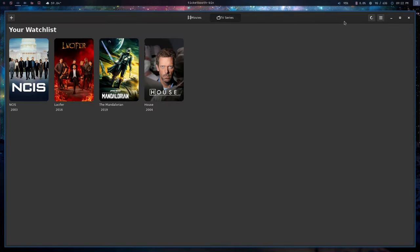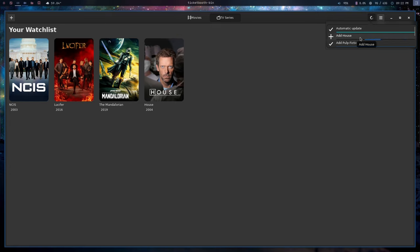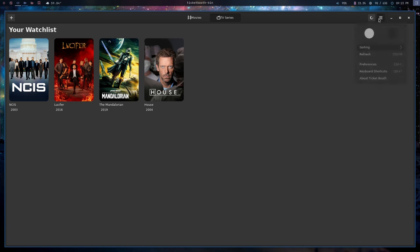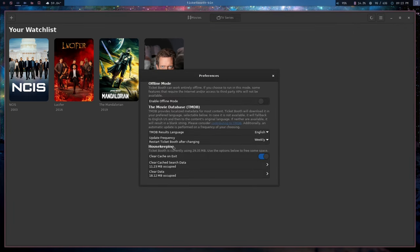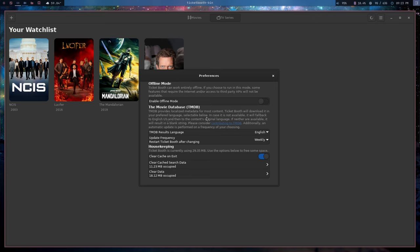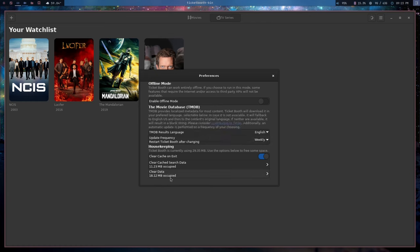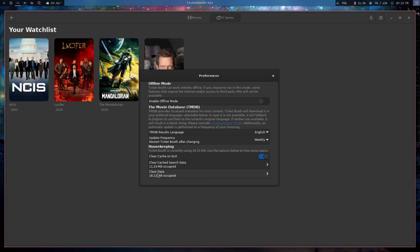They say they're still adding information on House, which was the first thing that I added, and there's nothing here that they still need to add. It's all already here. So I'm not sure what information they're actually downloading. And I don't know if this means that it's downloading the entire TMDB database. That'd be kind of insane because I'm assuming that's going to be gigabytes upon gigabytes of stuff. So I'm assuming they're just downloading the stuff from the stuff that you add, but then I have to question what are they downloading. If we go back to the preferences here, we can see that it does have a cache of particular data. It says Ticket Booth will download in your preferred language, selected below. In case it's not available, it will fall back to US English only and then to the content's original language.